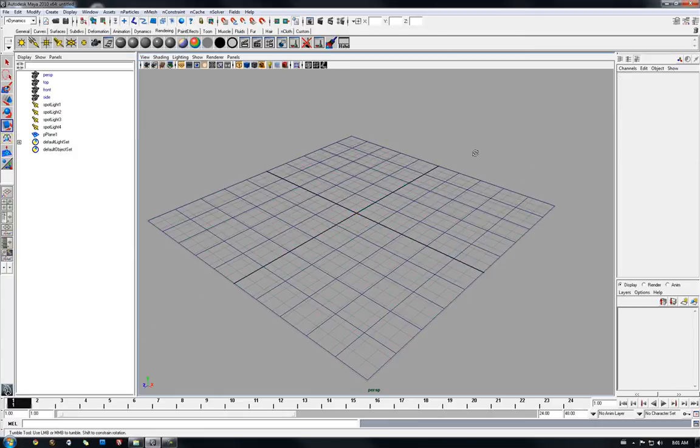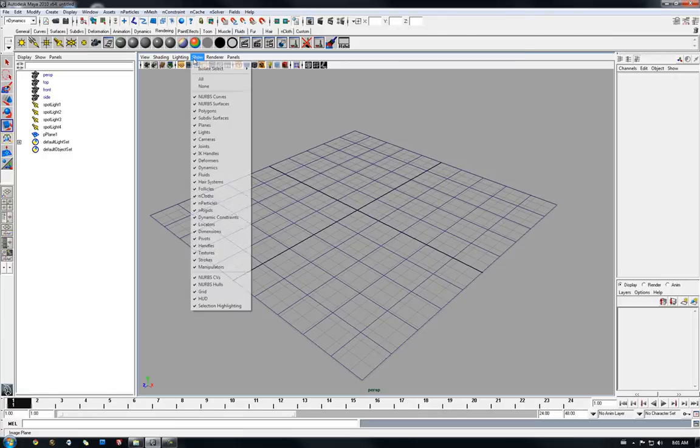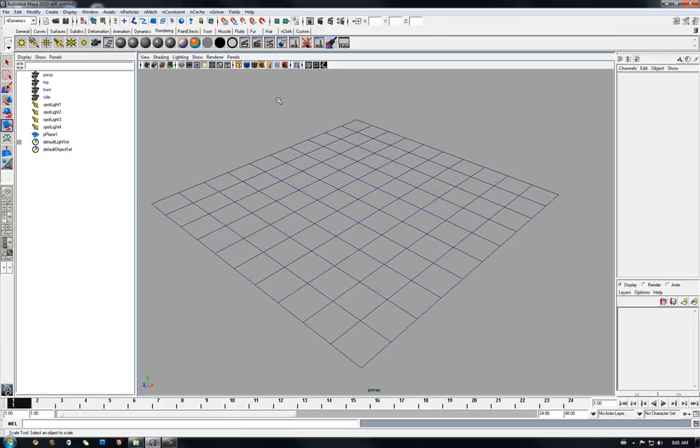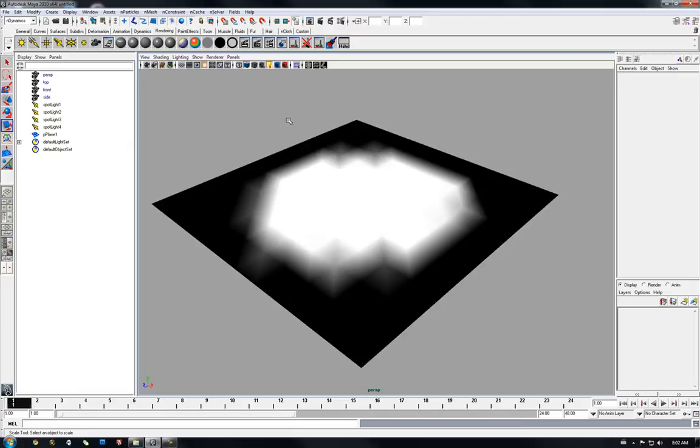Alright, and let me hide this grid. So now to see the lights I'm going to go in shading mode which is 5 on the keyboard. It also works with 6, the keyboard key 6 which is textured mode.